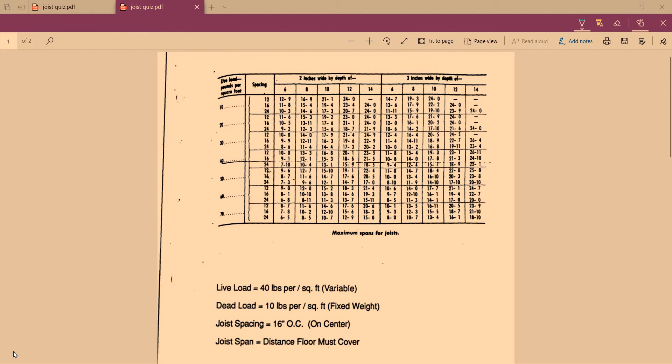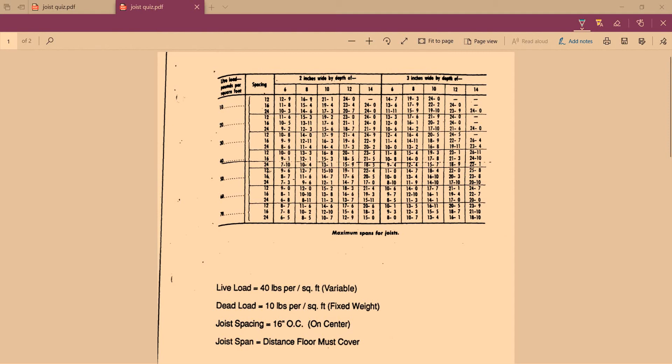Right now we're going to talk about joist span. A joist span is the distance that a piece of wood can go without breaking. There's a chart in your folder where it says fourth quarter and basement. This chart right here says joist quiz because there's a chart and then there'll be a quiz that I'll have you upload to school when you're done.